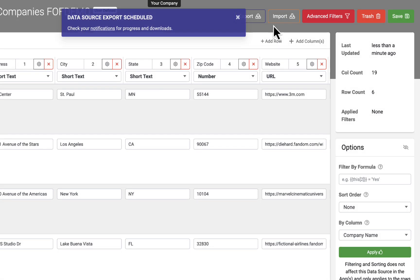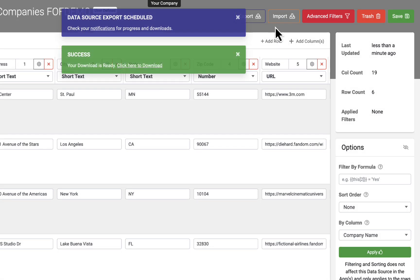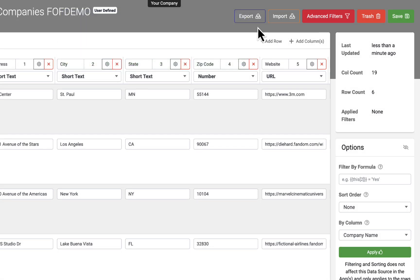Open the file in Excel, make the desired changes, and upload it back into the data source.